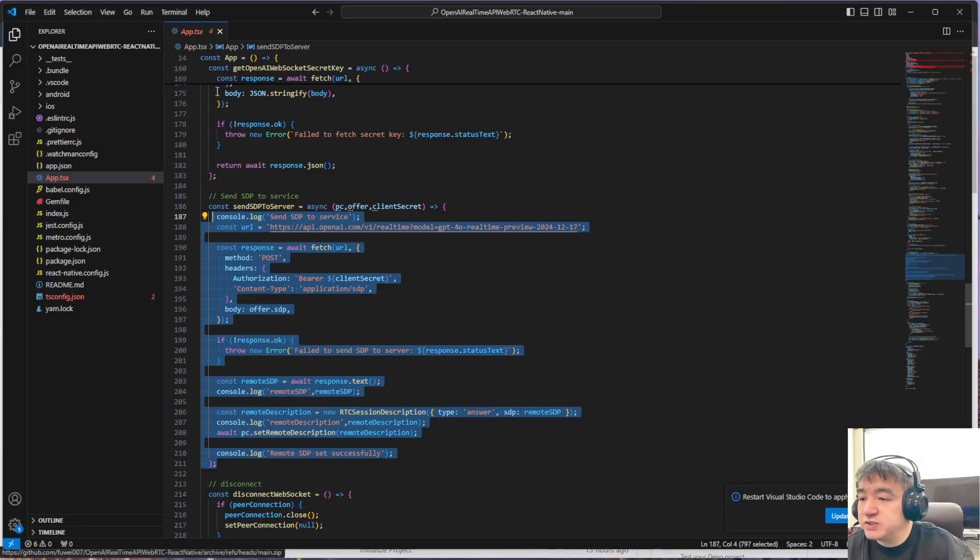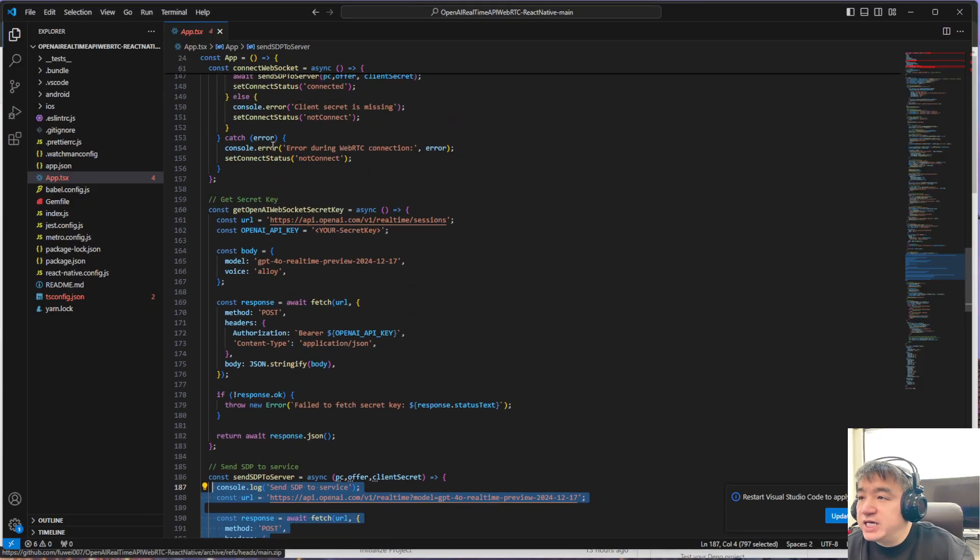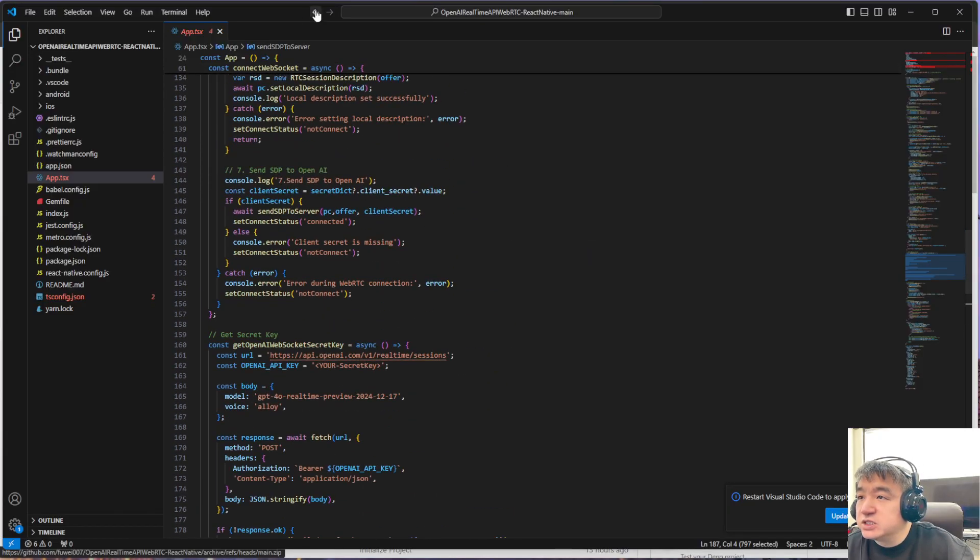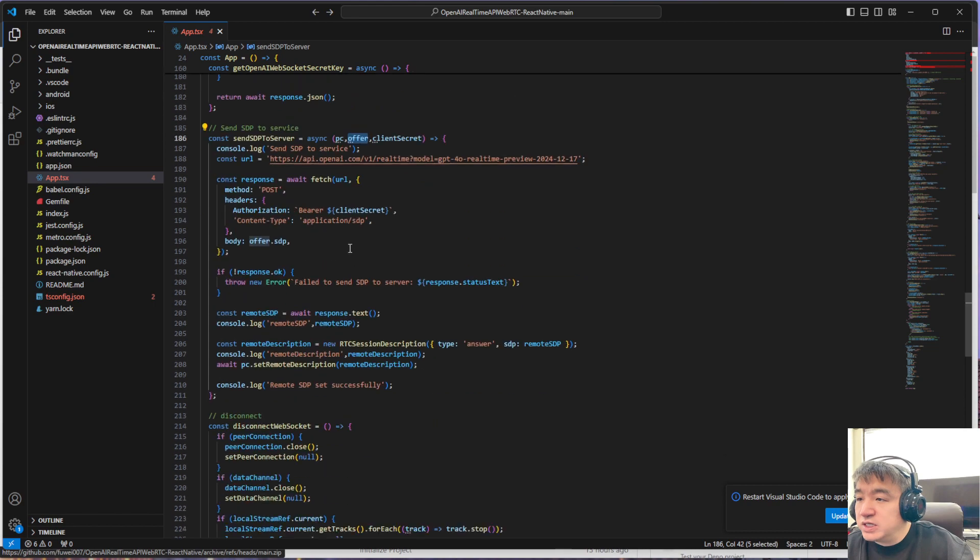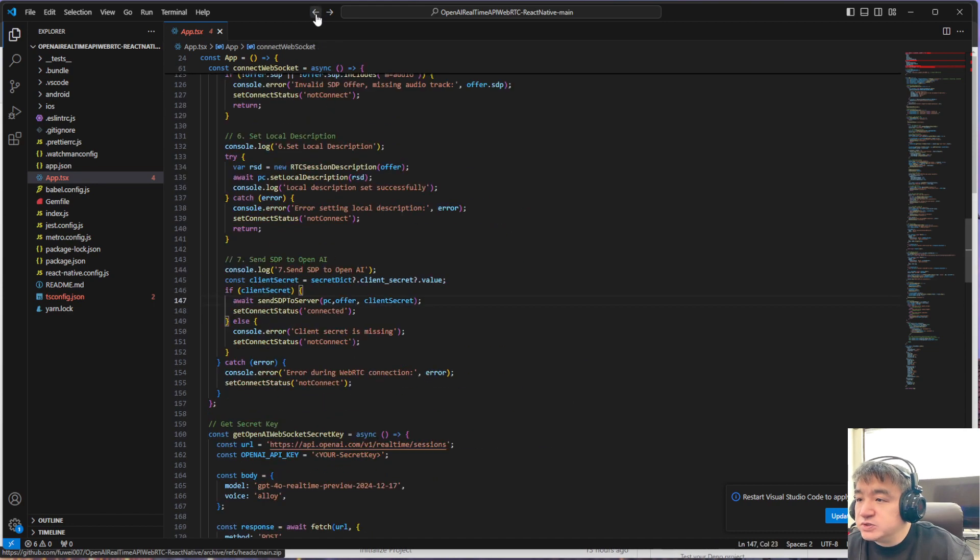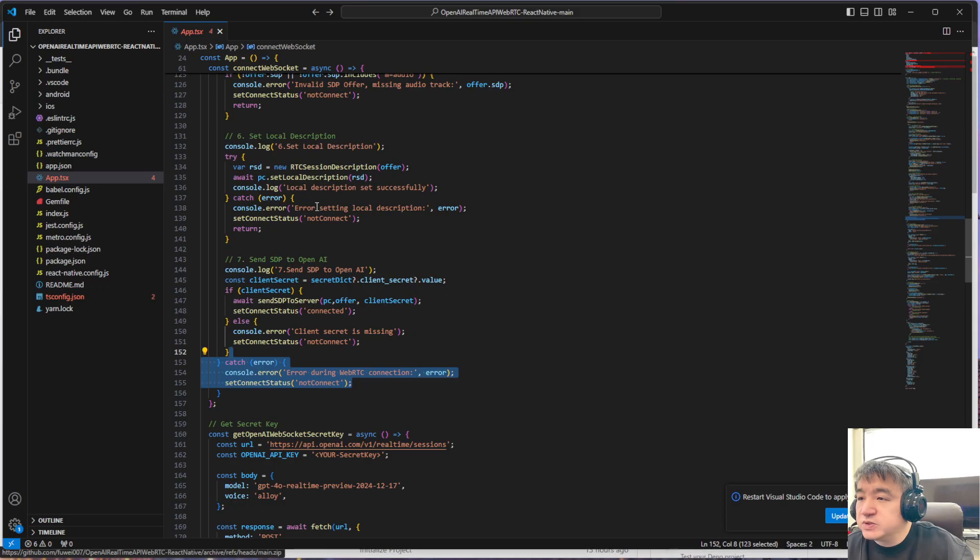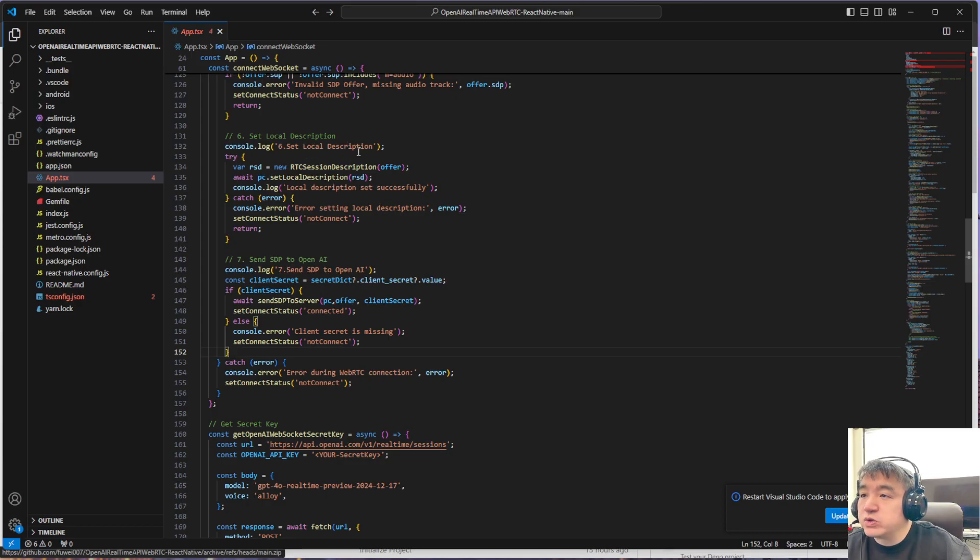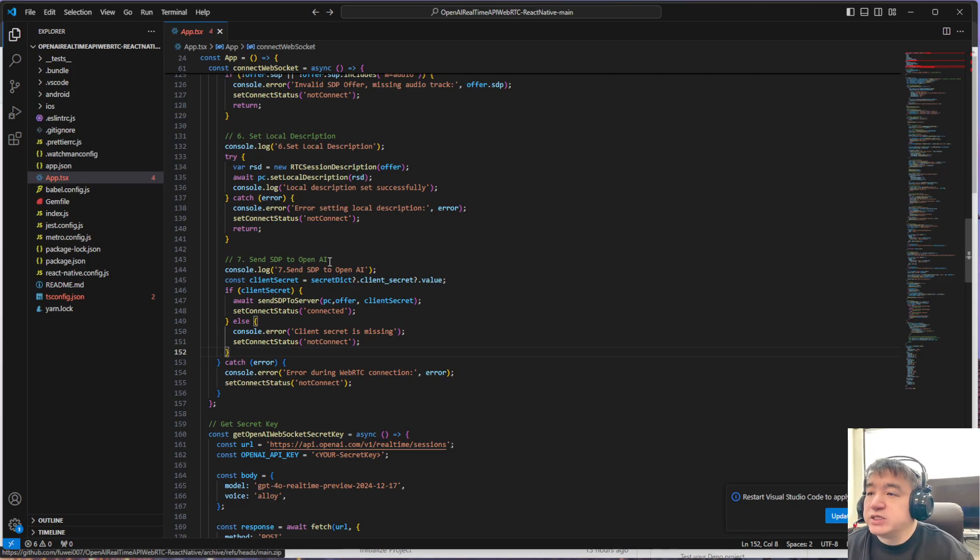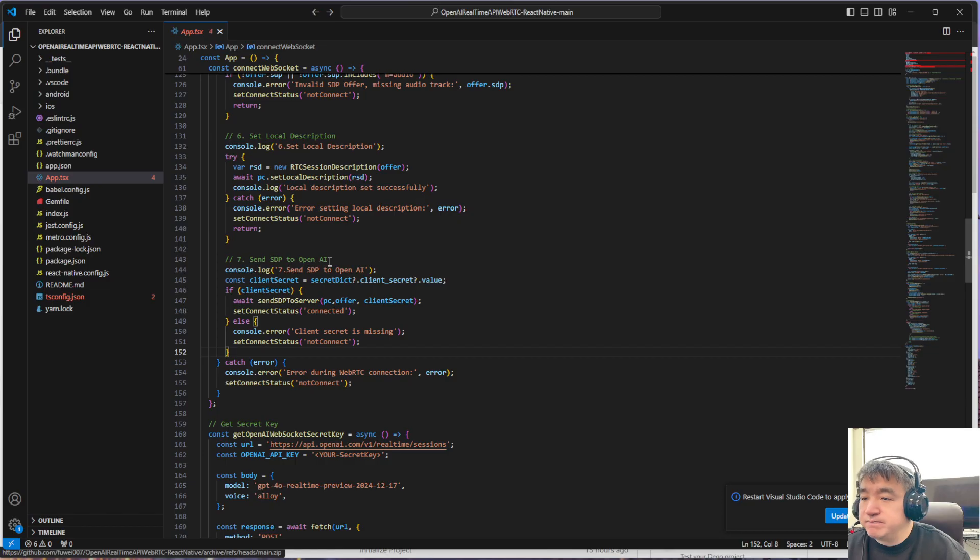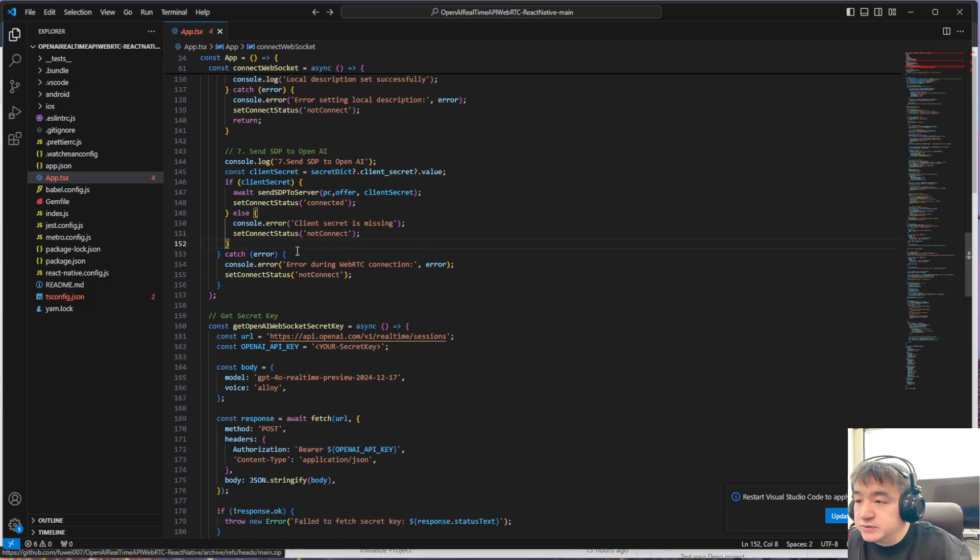After that, it will be pretty simple. We don't need to do anything because once these two properties get set up—one is local SDP, another one is remote SDP—once these two get set up, it will automatically create the connection.